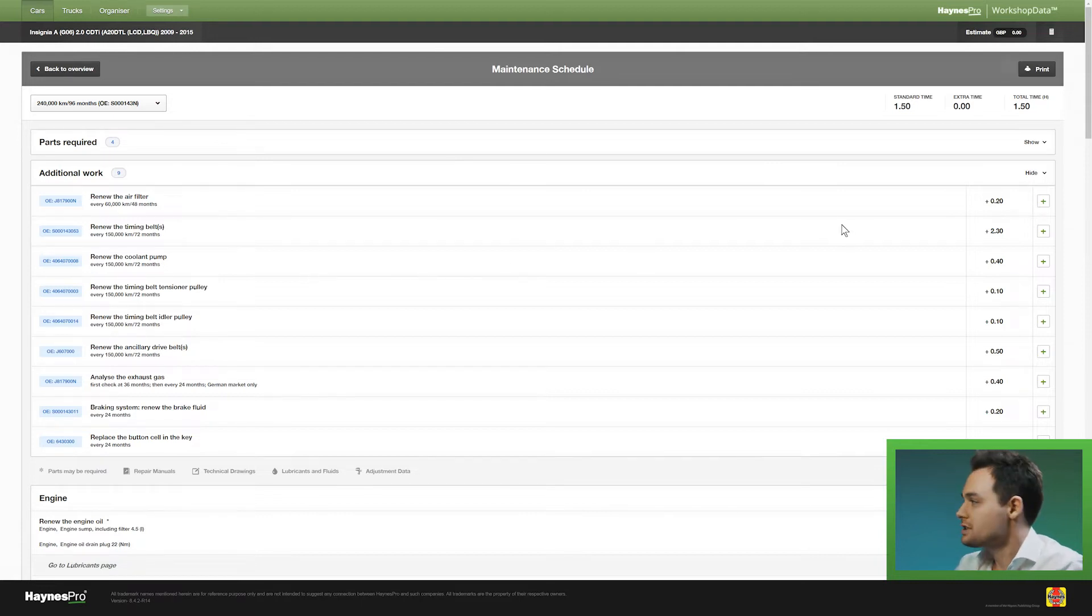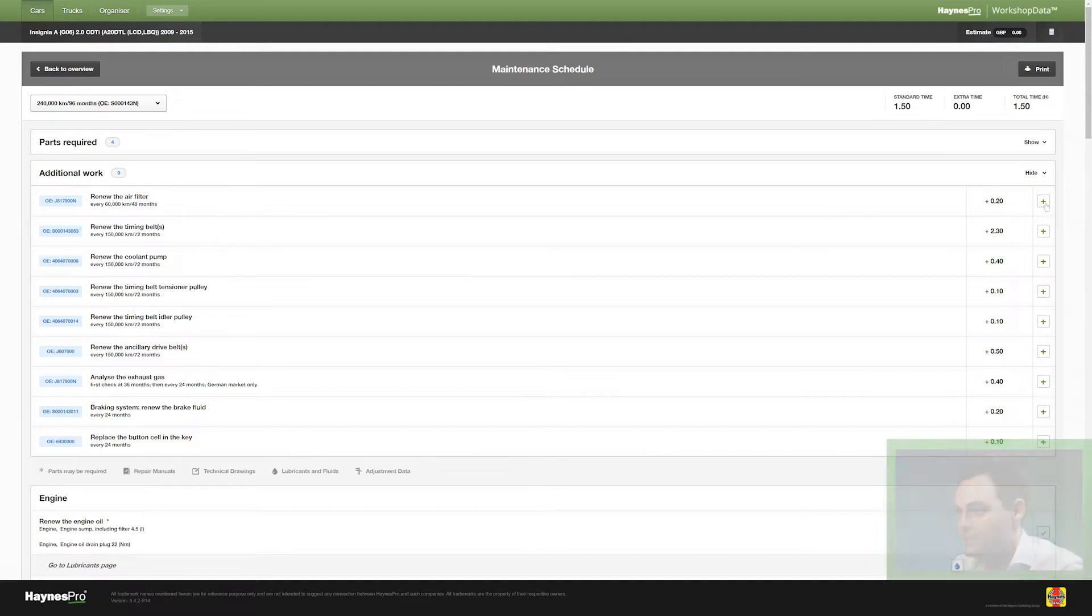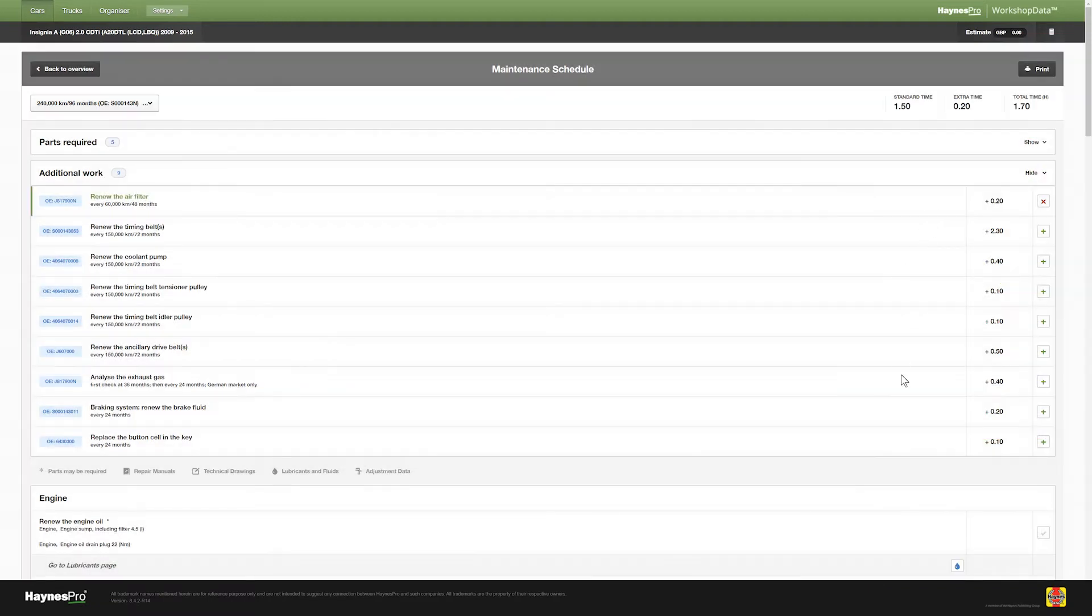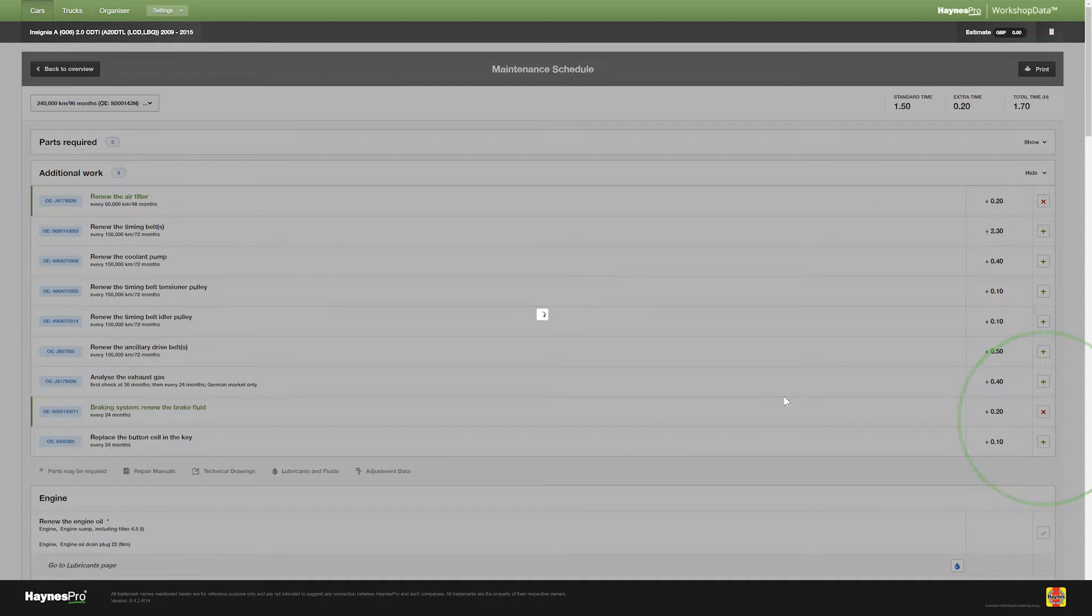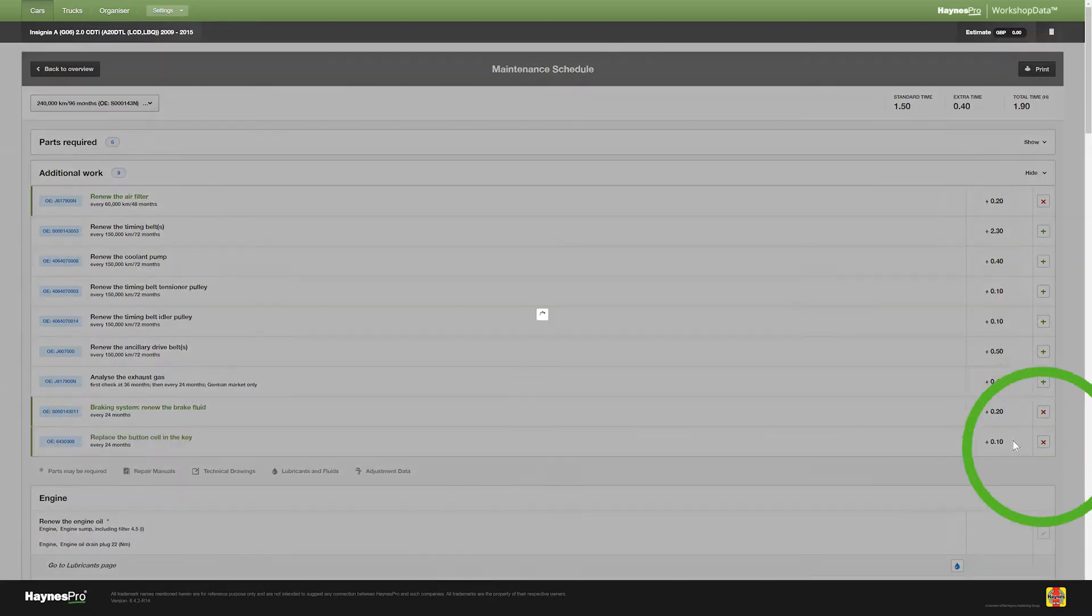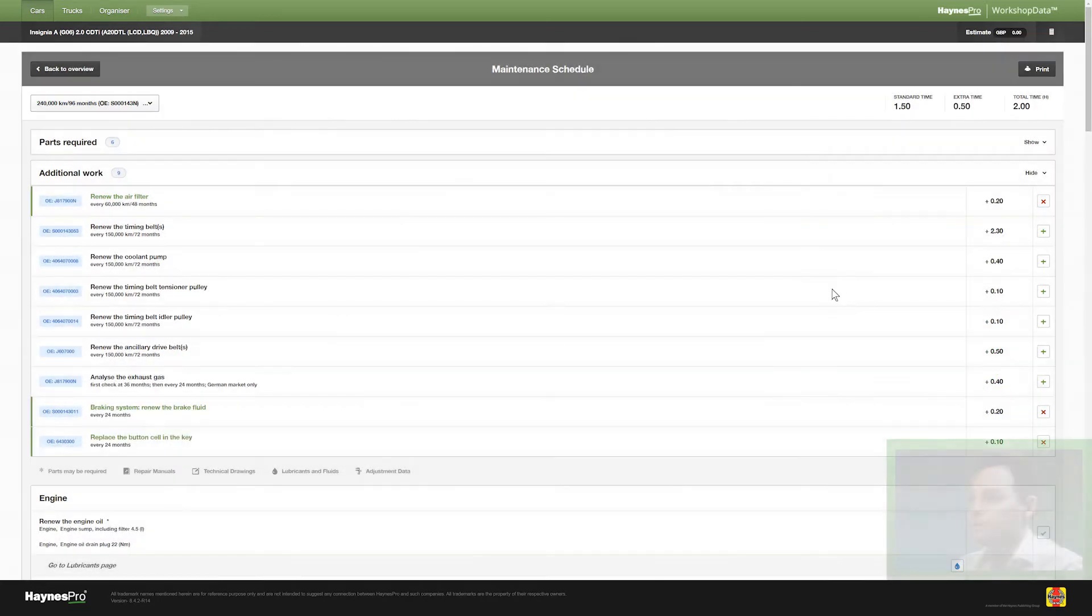Now for this example I will select a couple of things like the air filter, the braking system and the replacement for the battery for the key.